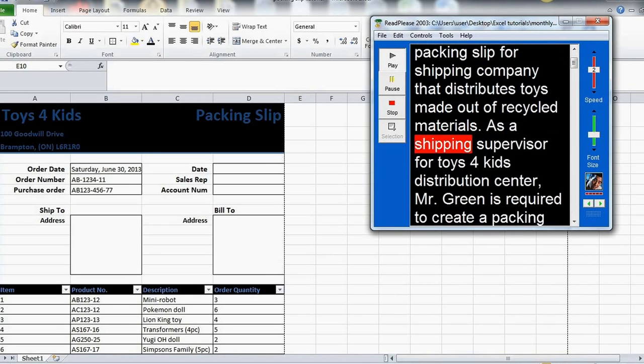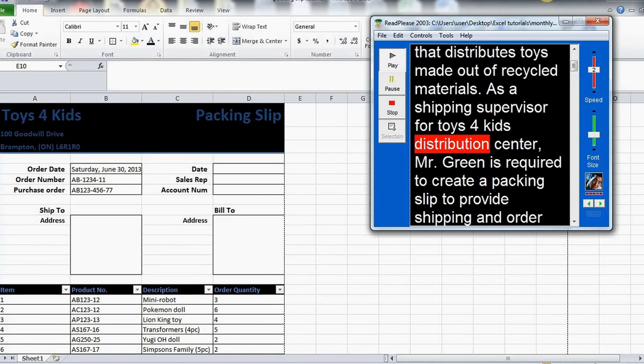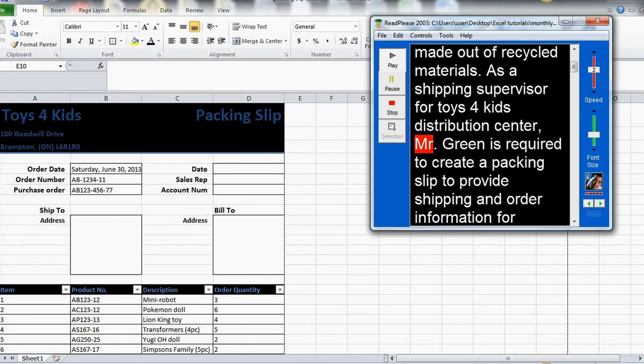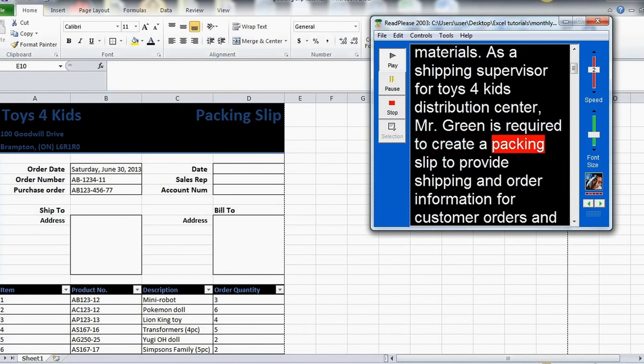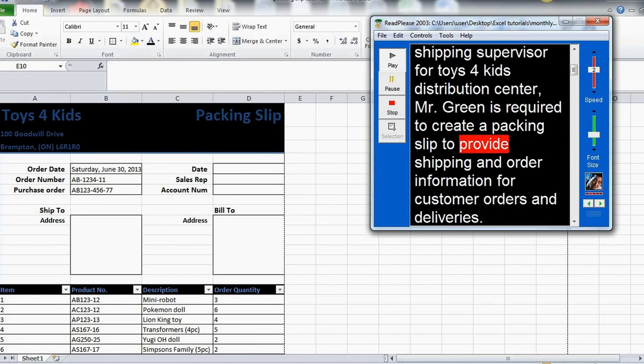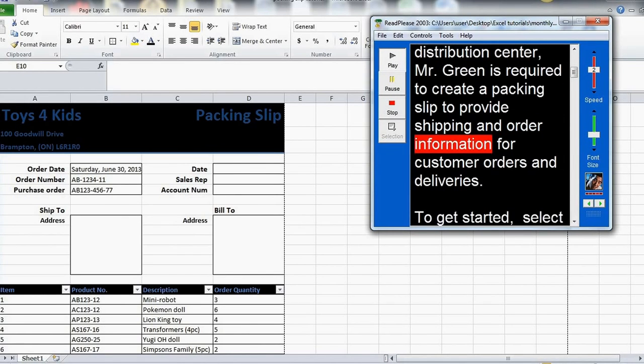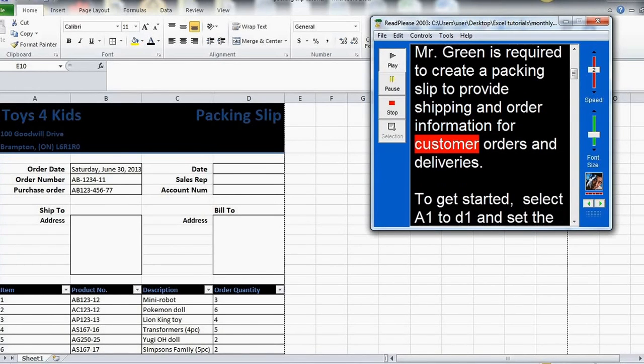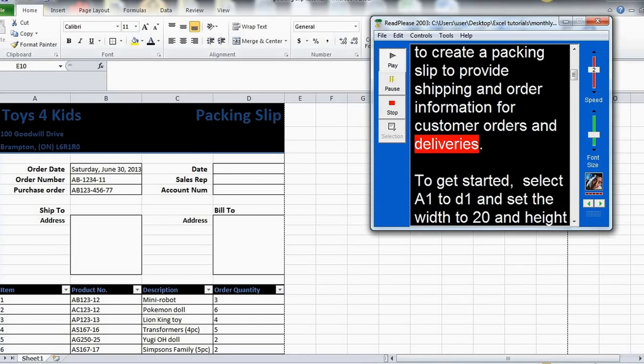As a shipping supervisor for Toys for Kids Distribution Center, Mr. Green is required to create a packing slip to provide shipping and order information for customer orders and deliveries.